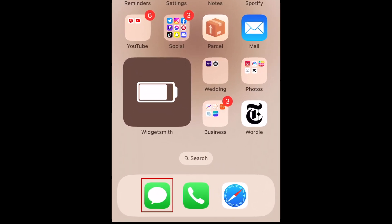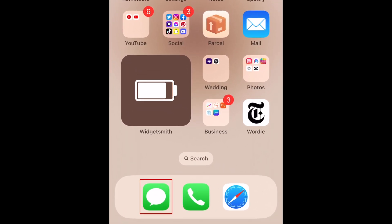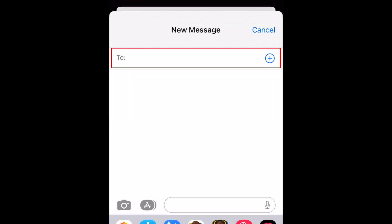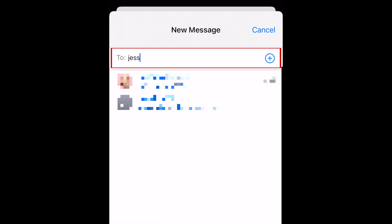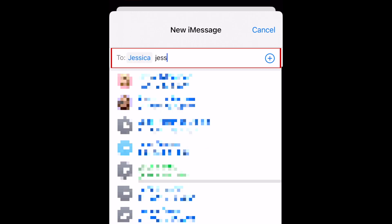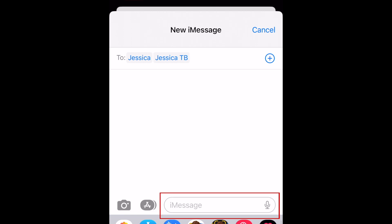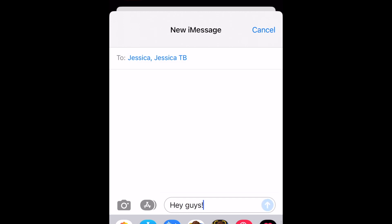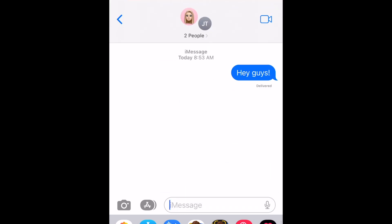To create a text message group, first open the Messages app. Now, tap the new chat icon in the top right corner. Then type in the phone numbers or contact names of the people you want to add to your group text. Then go ahead and send the first message to your new text group to get things going. Your text group has now been created.